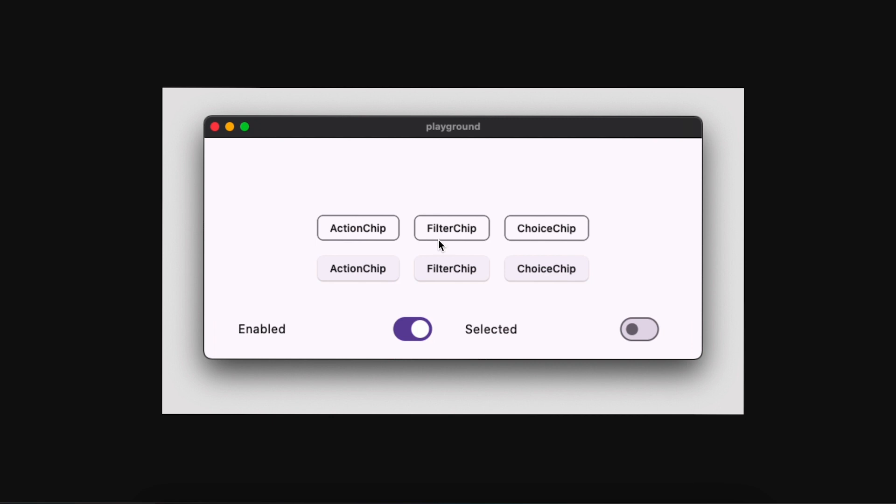They have added elevation on Chip, ActionChip, FilterChip, and ChoiceChips. You can see there is an outline, but when you use elevated, you do not see any border line. This is good.